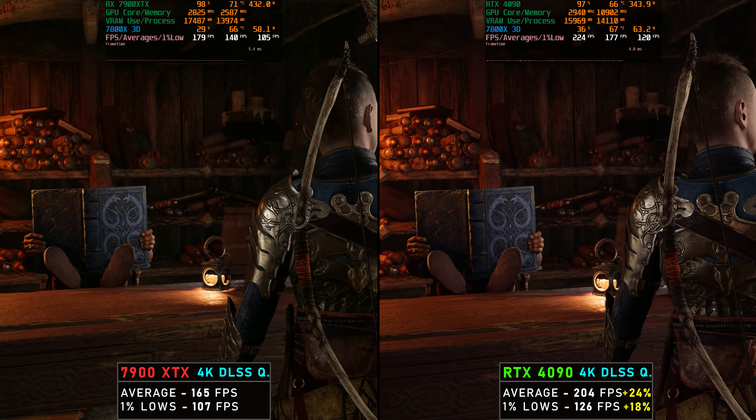Running this section for about 5 to 10 minutes and comparing averages and 1% lows: we averaged 165 FPS on the 7900 XTX and 204 FPS on the 4090 — a 24% lead for the 4090 on average FPS, right in line with the 25% we've been seeing. For 1% lows, we had 107 FPS on the 7900 XTX and 126 FPS on the RTX 4090 — an 18% lead for the 4090. Very similar to what we had before. The higher average FPS is partly because a cutscene section indoors is much less demanding.